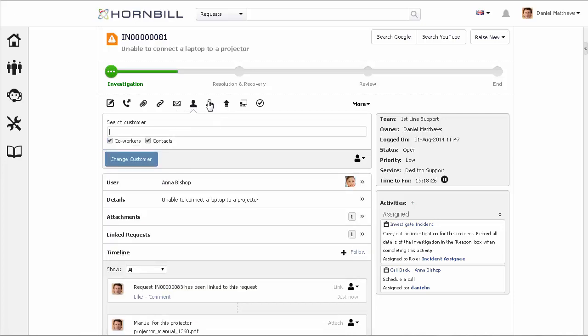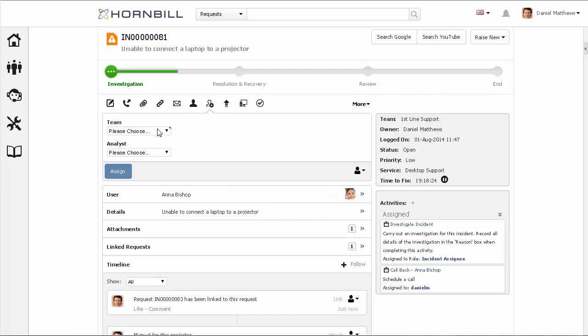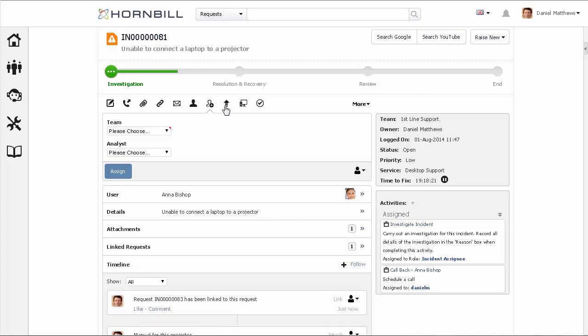The assign action allows you to assign this request to a team and/or support person who needs to service this request.